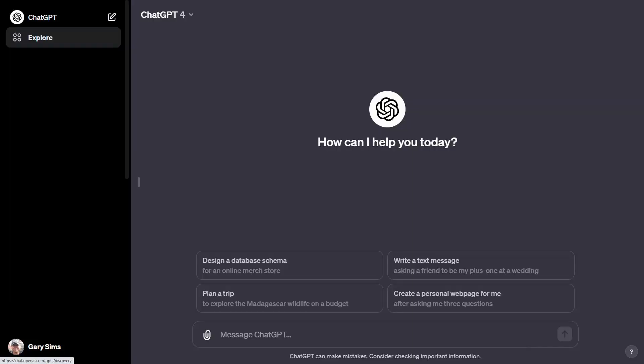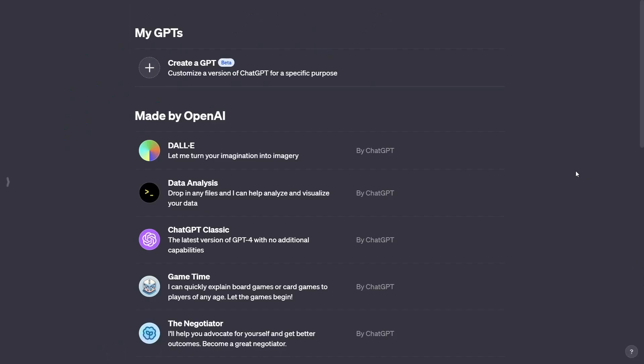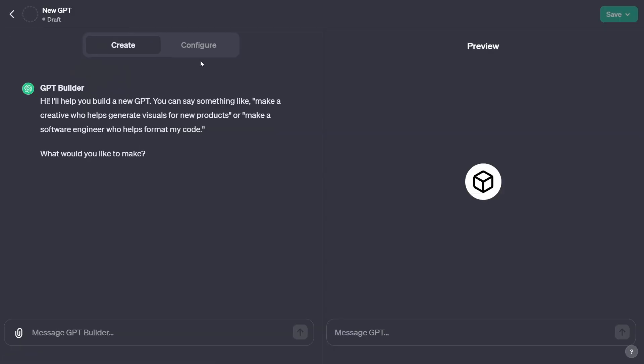You're going to need a ChatGPT Plus account. Then you need to go over and click on that Explore icon, and then you'll get the option to create a GPT — customise a version of ChatGPT for a specific purpose. Go ahead and click on that.